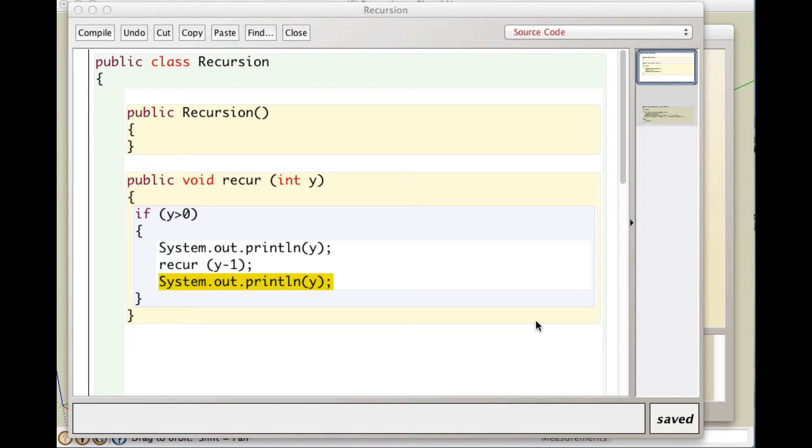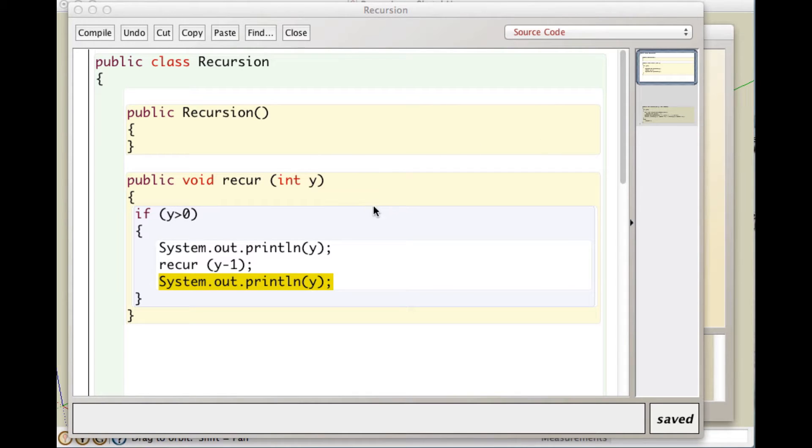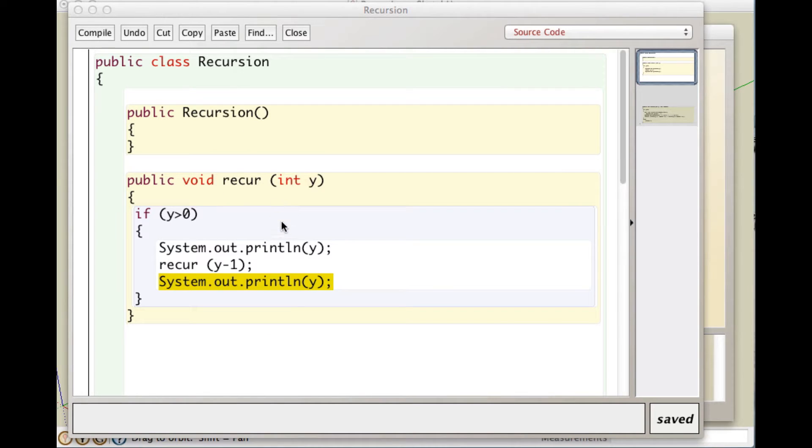Hi there! In this video I'm going to cover recursion. What I have here is a small class in BlueJ, and the class has, besides the structure, one method in it called recur, which takes in an integer.